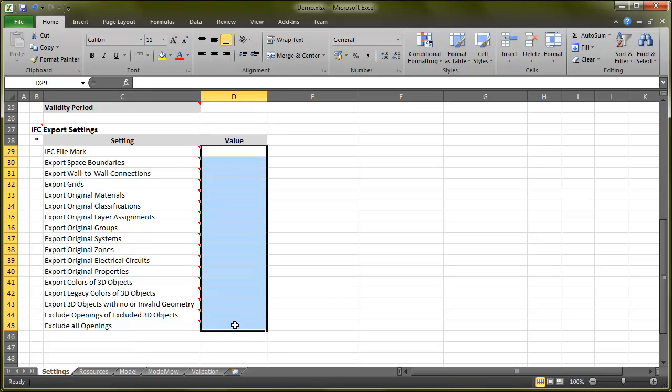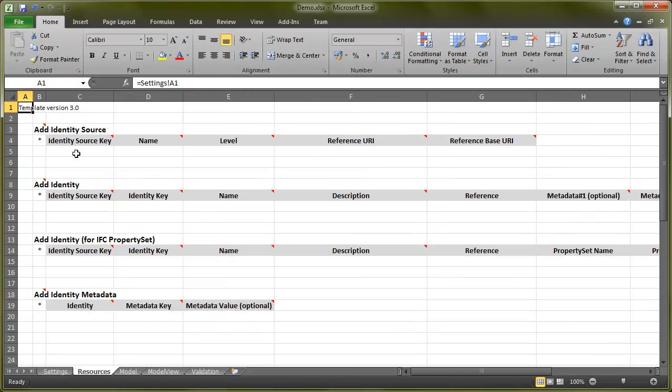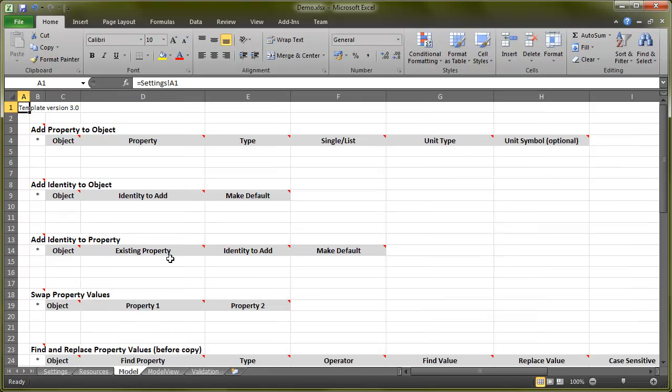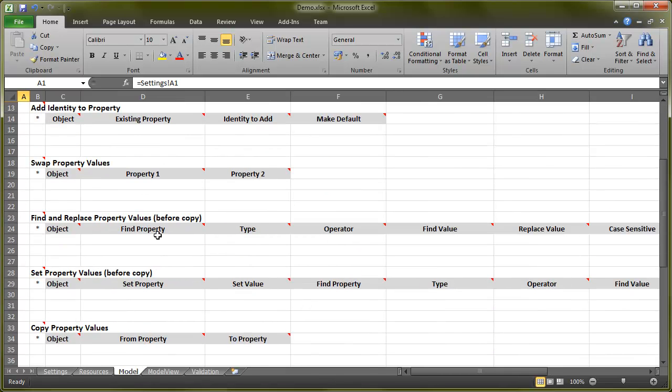In the Resource tab, you create identities for renaming the objects and properties, or for creating new properties for your objects. The Model tab is used for automating the data editing.